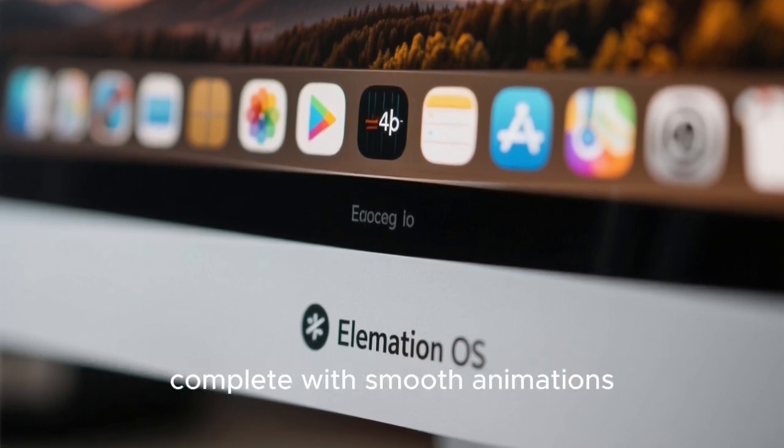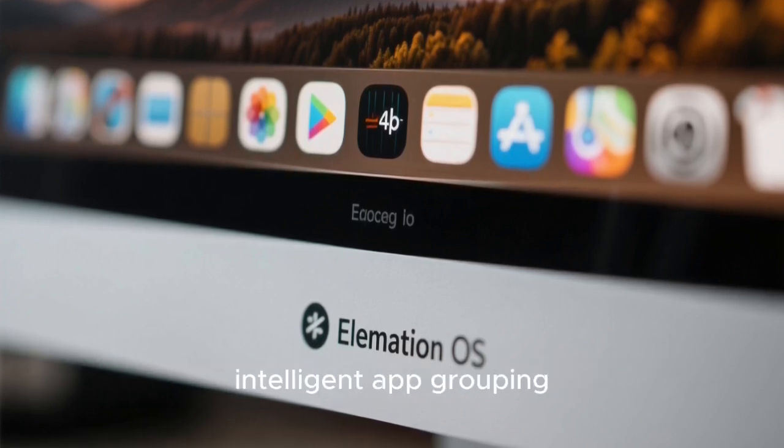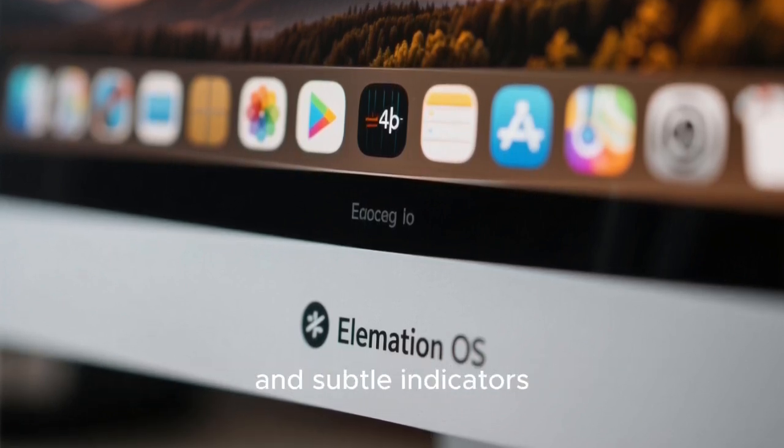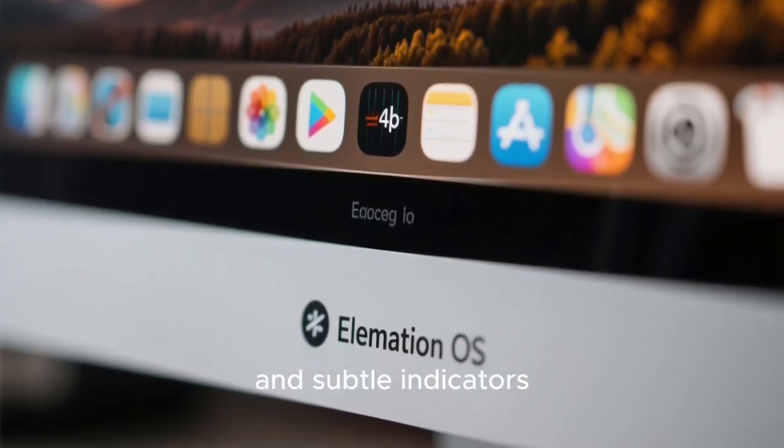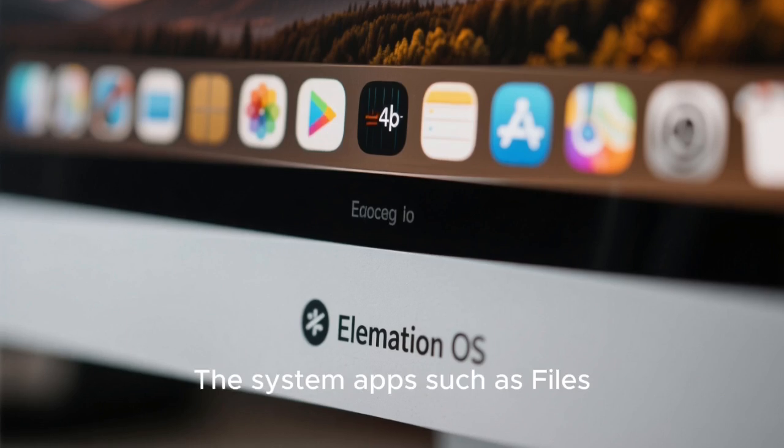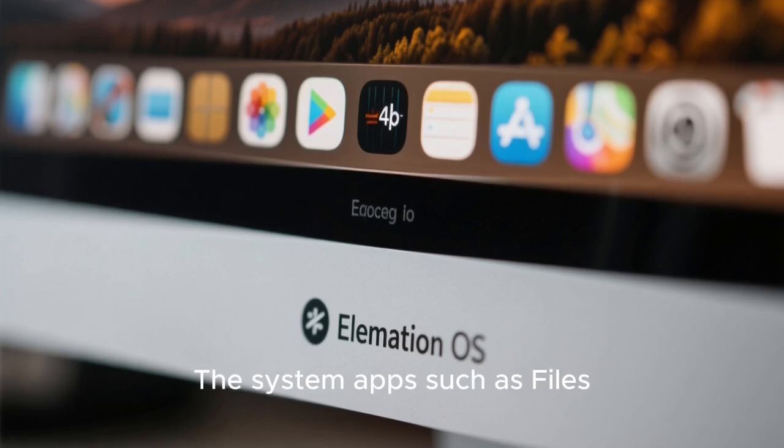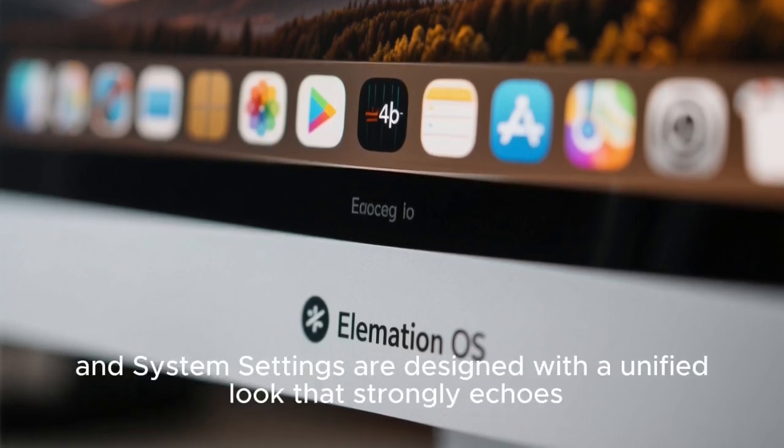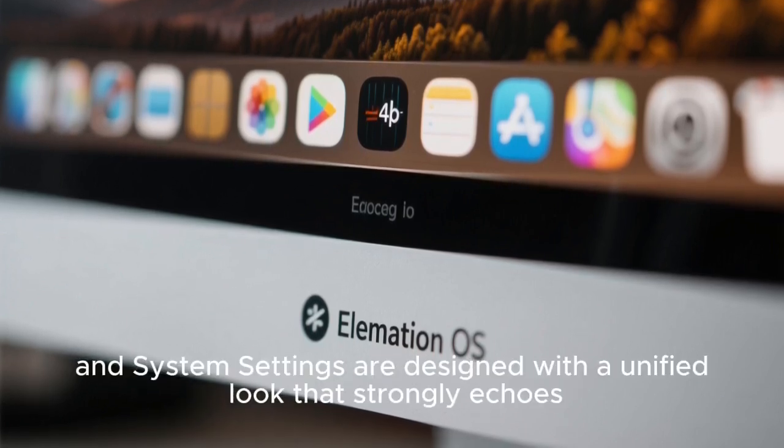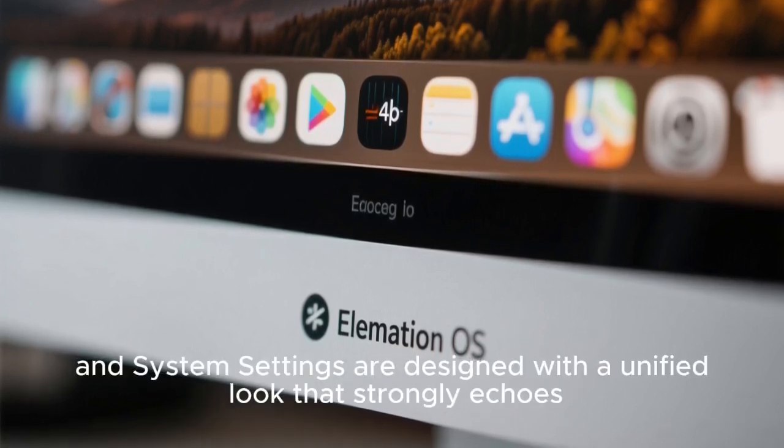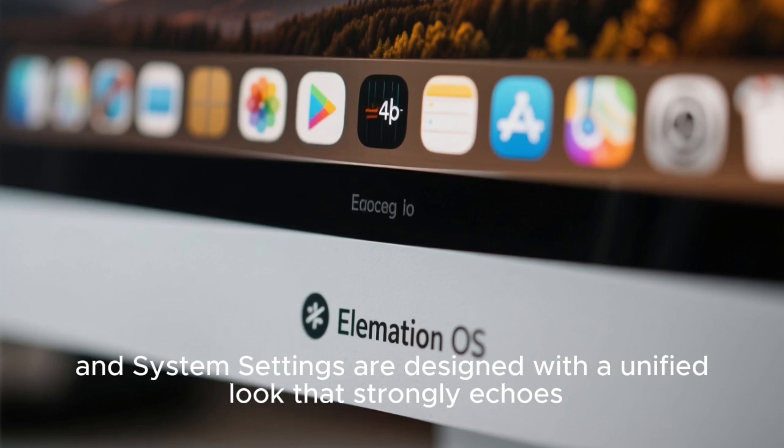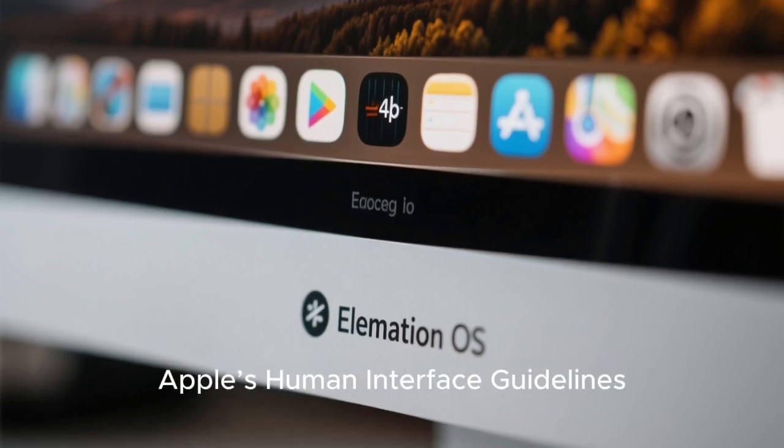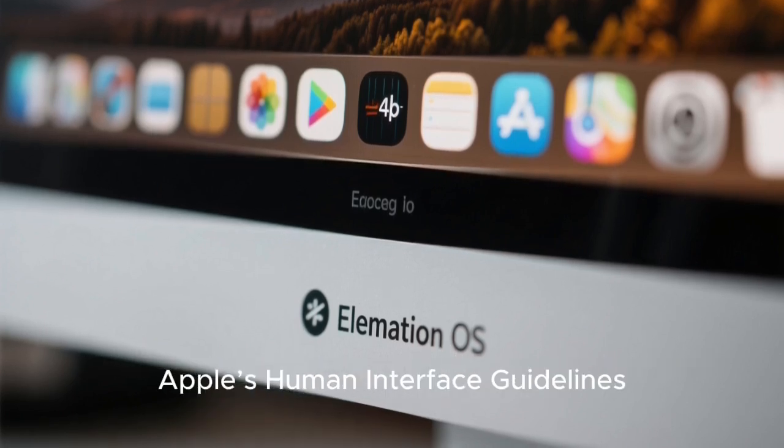The dock behaves very much like the macOS dock, complete with smooth animations, intelligent app grouping, and subtle indicators. The system apps such as files, music, videos, and system settings are designed with a unified look that strongly echoes Apple's human interface guidelines.